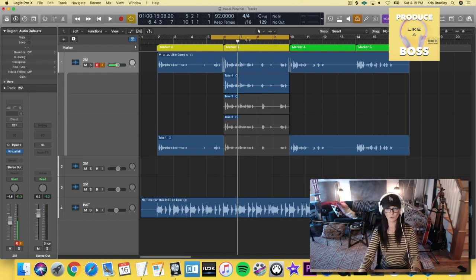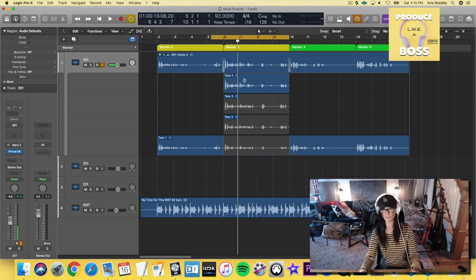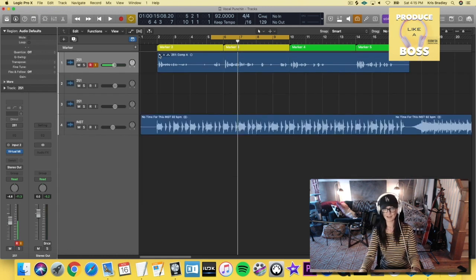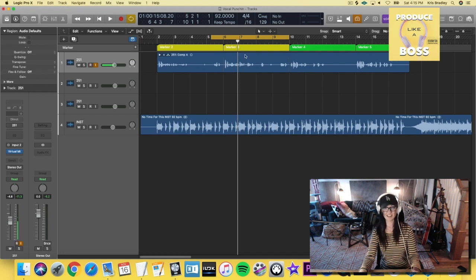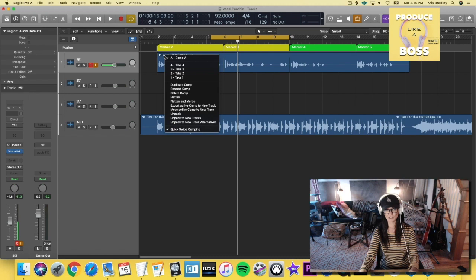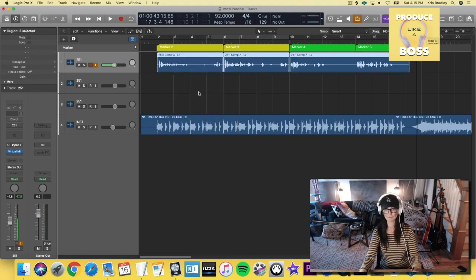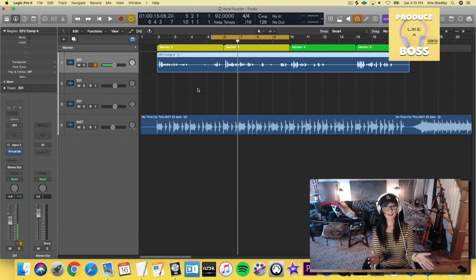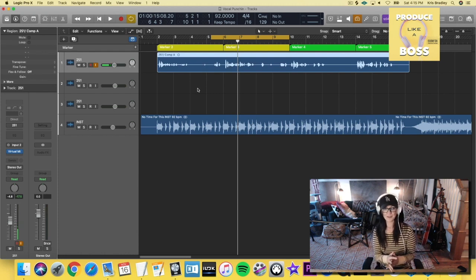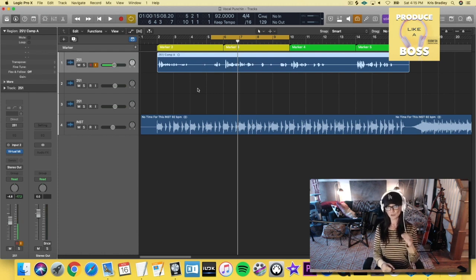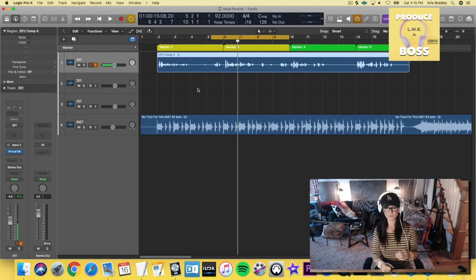So let's say that I want to keep take four, take four selected, I'm going to go ahead and collapse this. And now it's just in there. And you can go ahead and you can leave it like that. But when you want to commit to it, just click here on this A and go to flatten and merge. And it'll just create a final take for you. So that is one way to do it so that you can do auto punch.